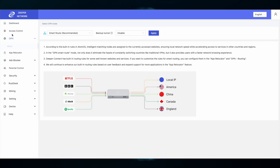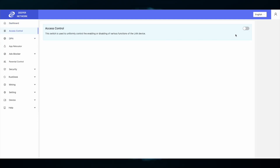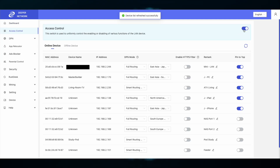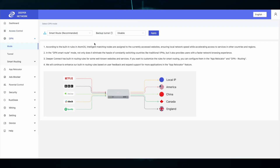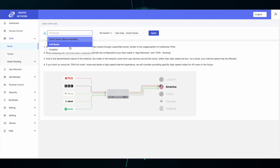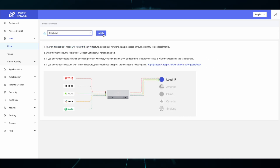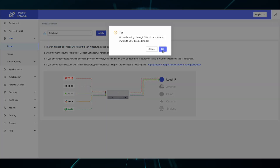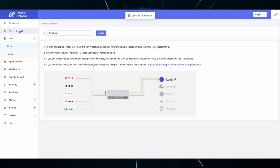But if you have access control list enabled, each individual device needs to be routed accordingly. So if you have a problem with any of your devices, check the status of access control list and then you might need to route your specific device to make sure that it accesses the DPN properly.